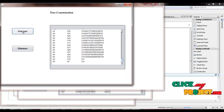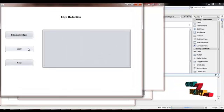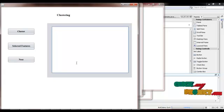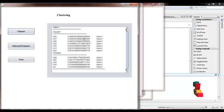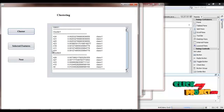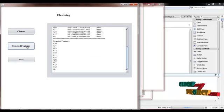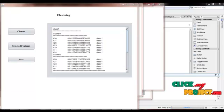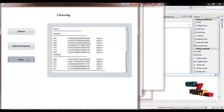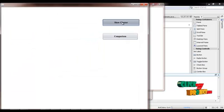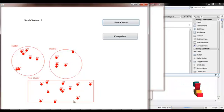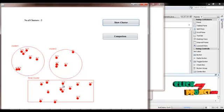We regenerate the tree and eliminate the edges. Then we cluster the attributes — two clusters are formed. We extract the selected features and show the clusters. We combine the final clusters, and there are 12 attributes clustered in the final attribute set.